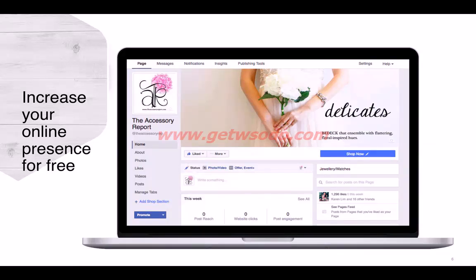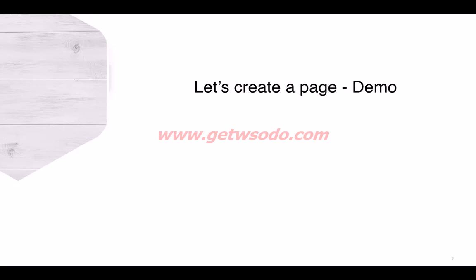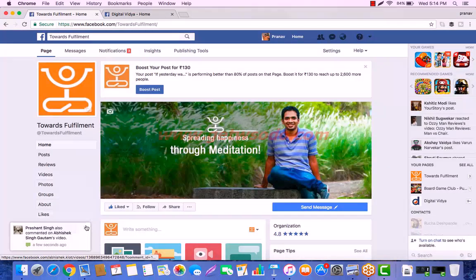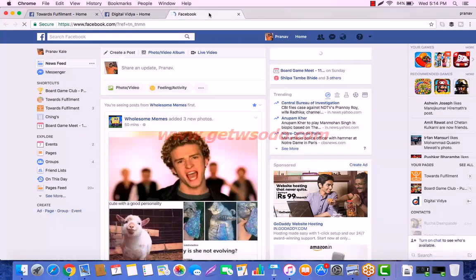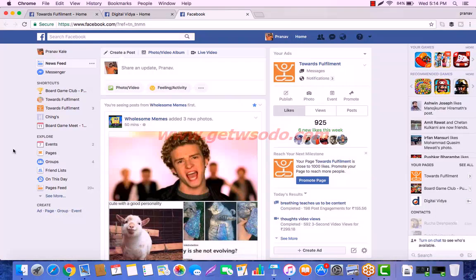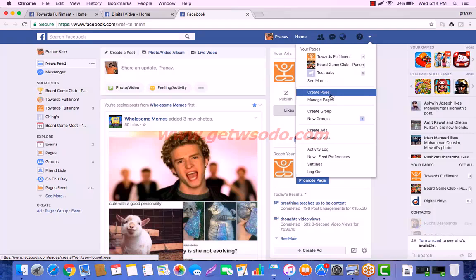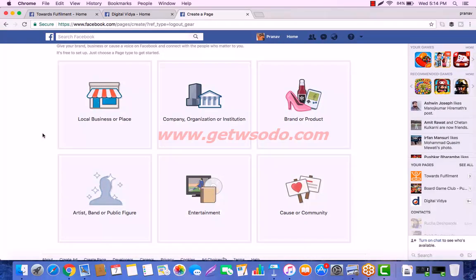We can increase our presence online for free, because creating a Facebook page doesn't cost anything. Let me show you how to create a Facebook page. On the home feed, there is a dropdown at the top right corner — go to Create Page and click on it. You will see six options, which are basically the types of pages you can create: local business or place, company or institution, brand or product, cause and community, entertainment, and artist, band or public figure.